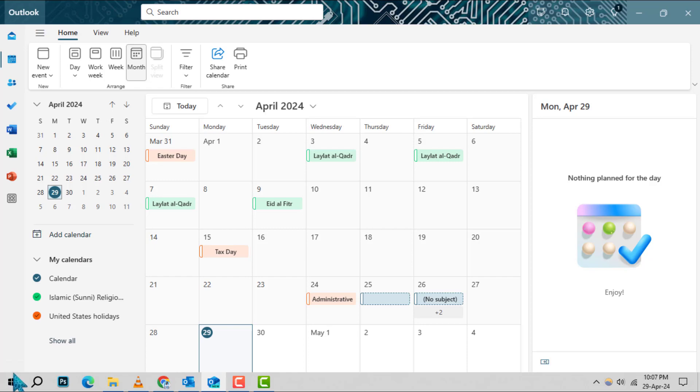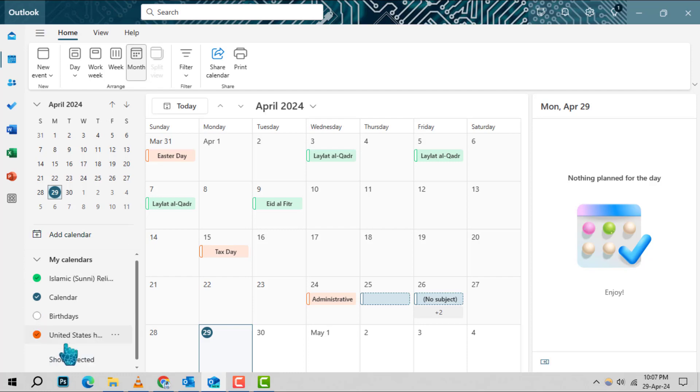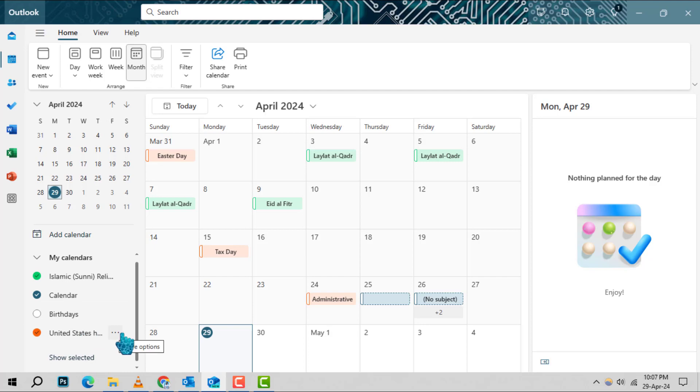Step 3. Now, find the holiday calendar in the navigation page. This is usually labeled as holidays. Once you've located it, give it a right click.